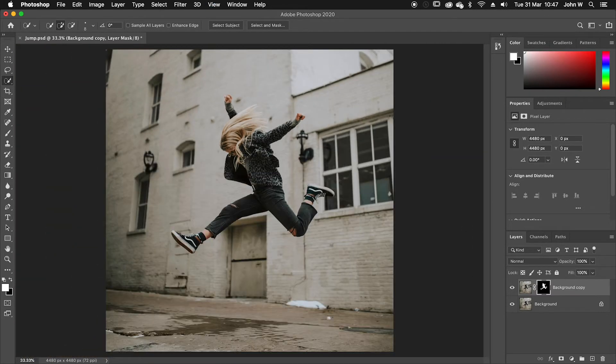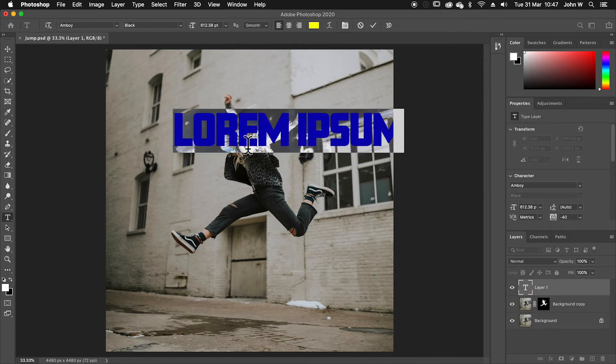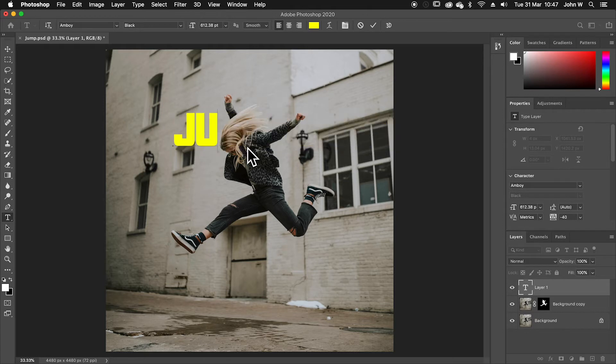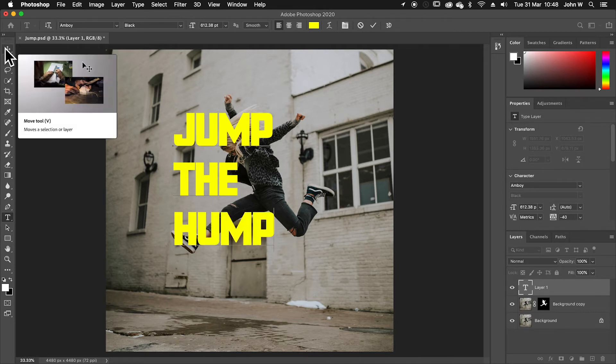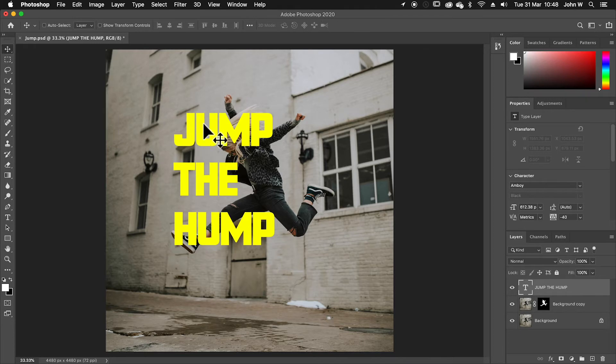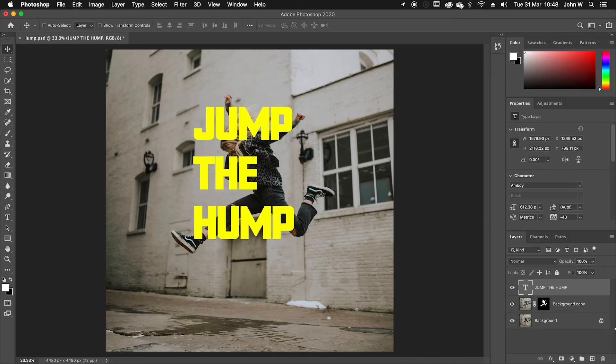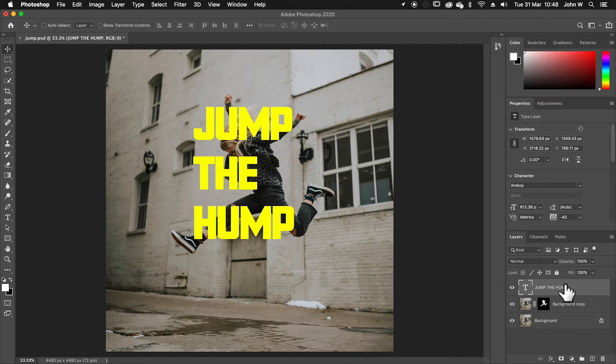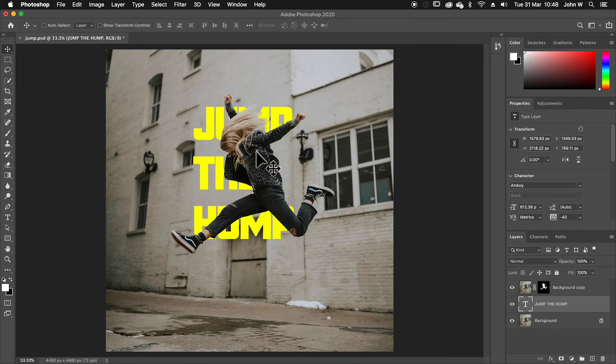So now I can go ahead and have a go at typing my text. I'm going to go down to my type tool and I'm going to type the words jump the hump, jump the hump. If I select my move tool, I can move that around. If I put that layer below the layer of the woman, then now she is on top. The text is behind. The text is completely hidden there.